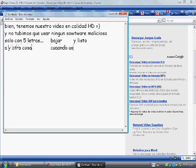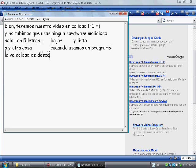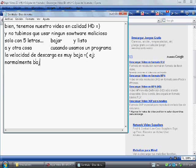Spider-Man, Spider-Man, does whatever a spider can. Spins a web, any size. Catches these, just like Clyde. Look out! Here comes the Spider-Man!